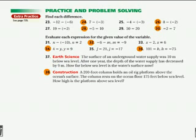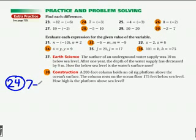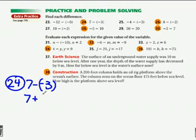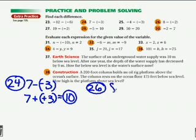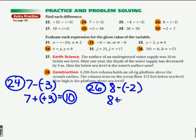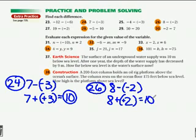Number 24: we have 7 minus a negative 3. Keep the 7, change it to addition, make it a positive 3. So it equals 10. Number 26: 8 minus a negative 2. Keep, change to addition, change to a positive. You could just put 8 plus 2, and it equals 10.